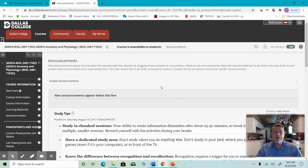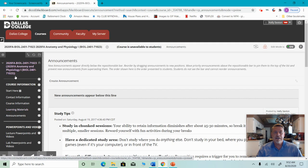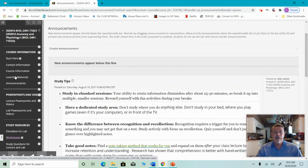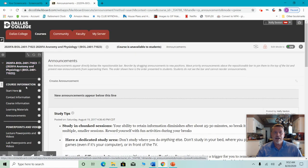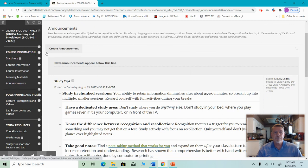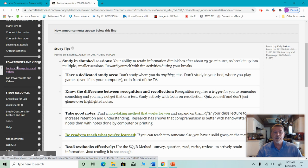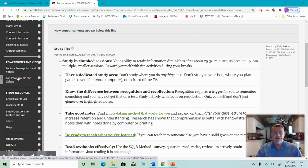When you get to this page, if you look over to the left, you're going to see a bunch of different tabs, a bunch of different buttons. They're organized. First there's a group called course information. Under there, you'll find start here, contact information, course information, learning materials. You'll also find an announcements page. If you go to the next section, you'll see PowerPoints and videos. This is where the lecture PowerPoints and videos will be located, and the lab PowerPoints and videos.